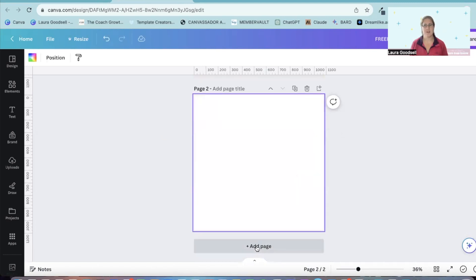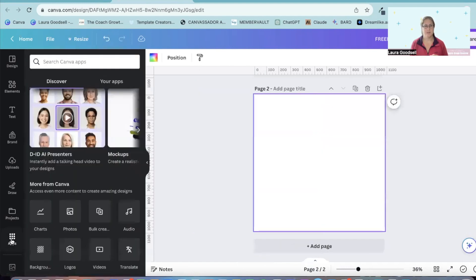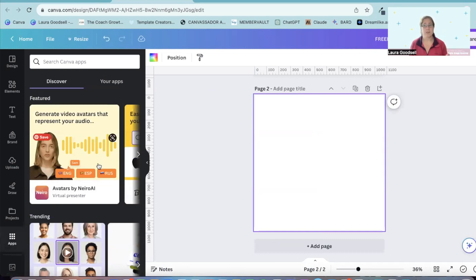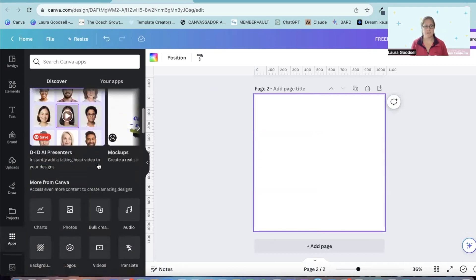I'm going to add a fresh new page and I'm going to show you how to find this. It's in the app section on the left hand side. And this is where all of your different apps will be that are integrated with Canva. You can use any of these apps.